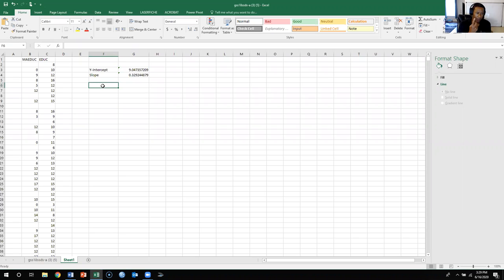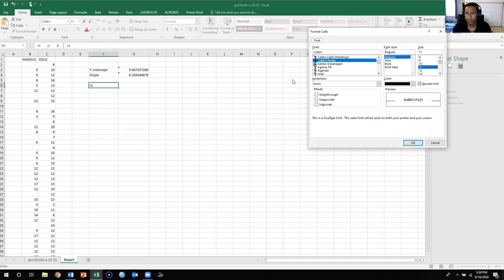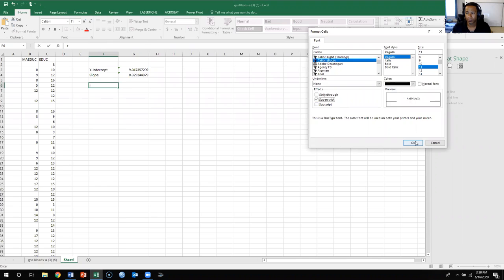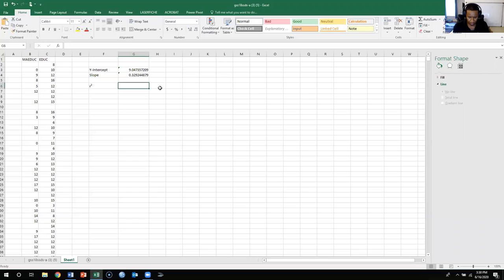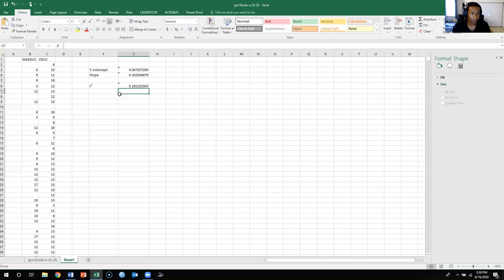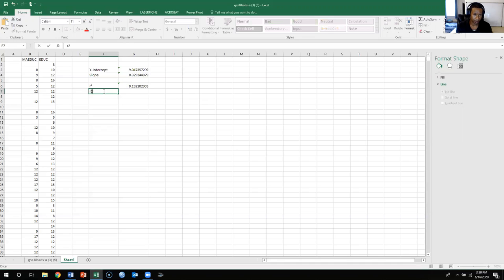Now to find both R-squared and Pearson's r, I'll label them here. For R-squared, I'll type equals RSQ with caps lock on, using that exact same data range, and press Enter — that gives me my R-squared. For Pearson's r, I'll label it as Pearson's r, the correlation coefficient.